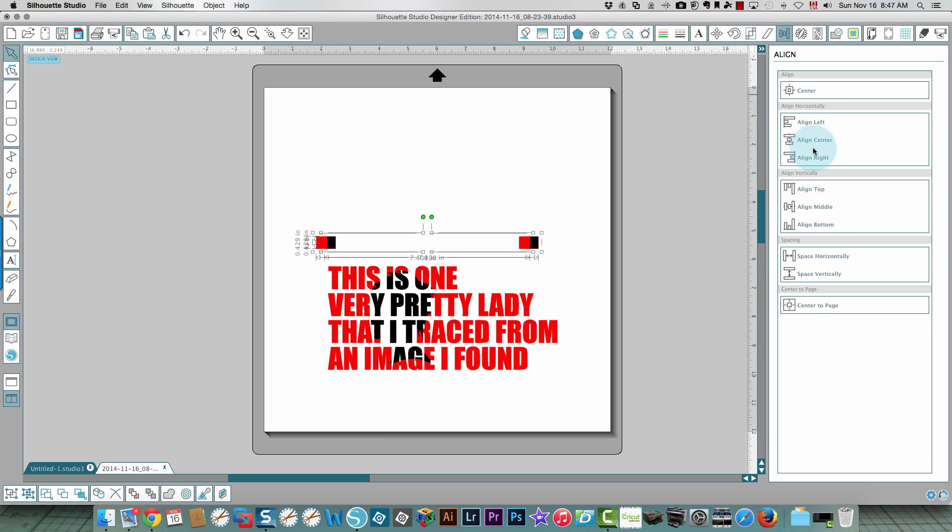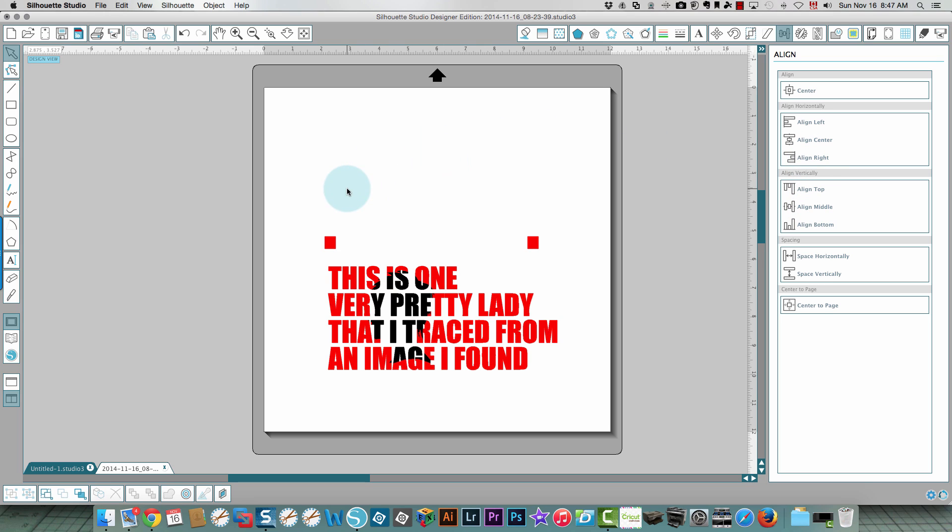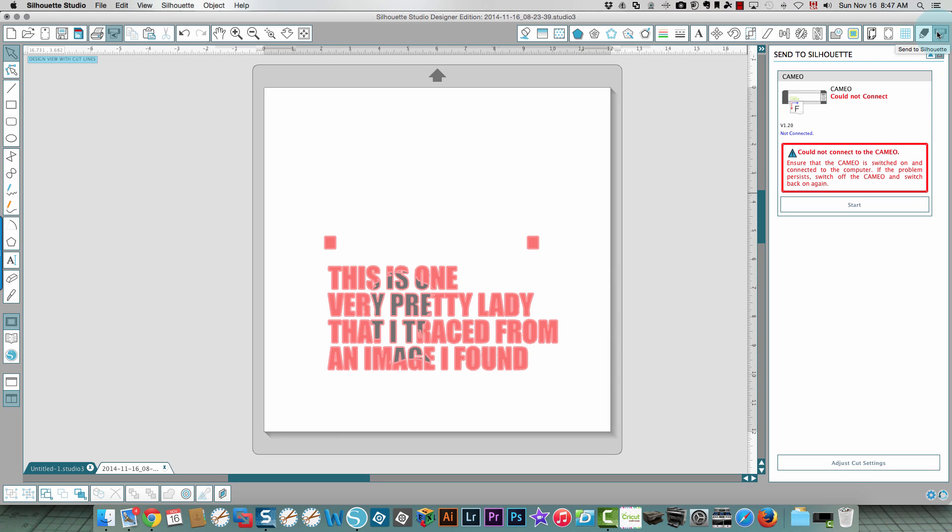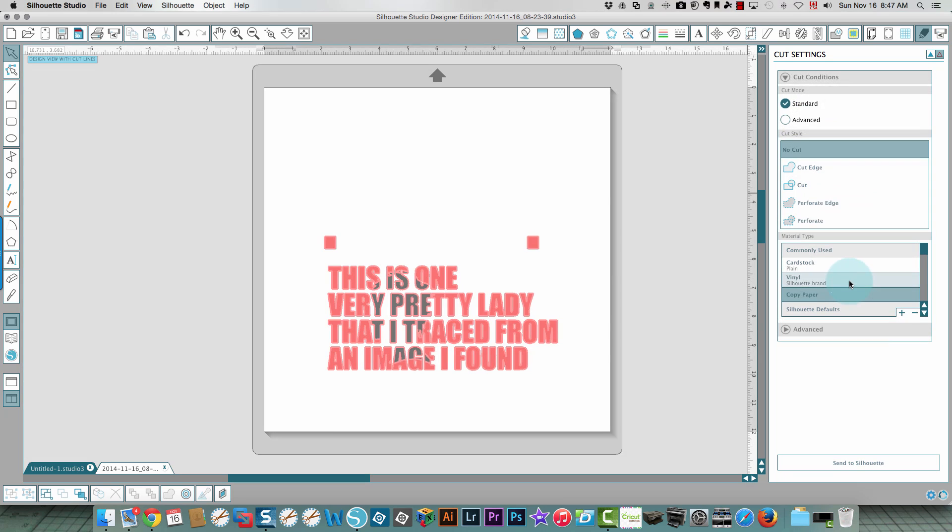I'm going to align both of them to the left or the right, doesn't matter which one you choose. This way they're going to align exactly right. Now let's say that I want to cut this. It's not seeing my cameo so let's go to cut settings and going to advanced.